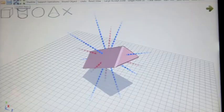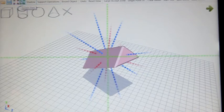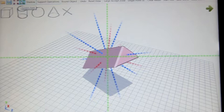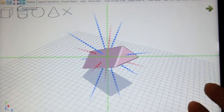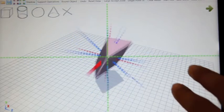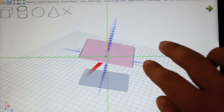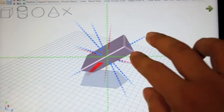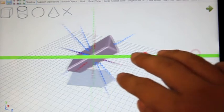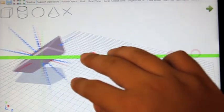Our interface easily supports multiple sets of axes. The red lines are world space axes and the green lines are screen space axes. Axis-constrained manipulation in the world space and in the screen space can be achieved by simply selecting the relevant axes.